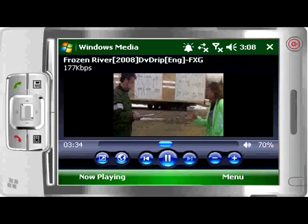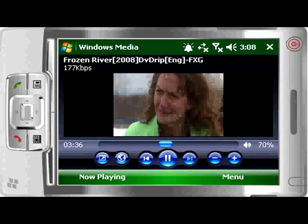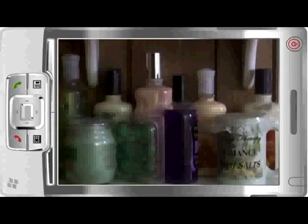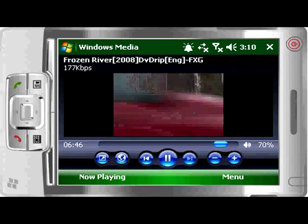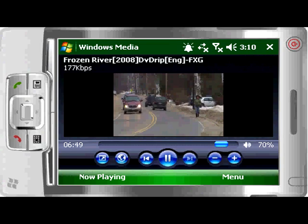DVD2Go is the only DVD-to-pocket PC converter application that can convert your DVD or video file while it's in a normal playback mode. You can purchase this unique DVD converter at Hanster.com.